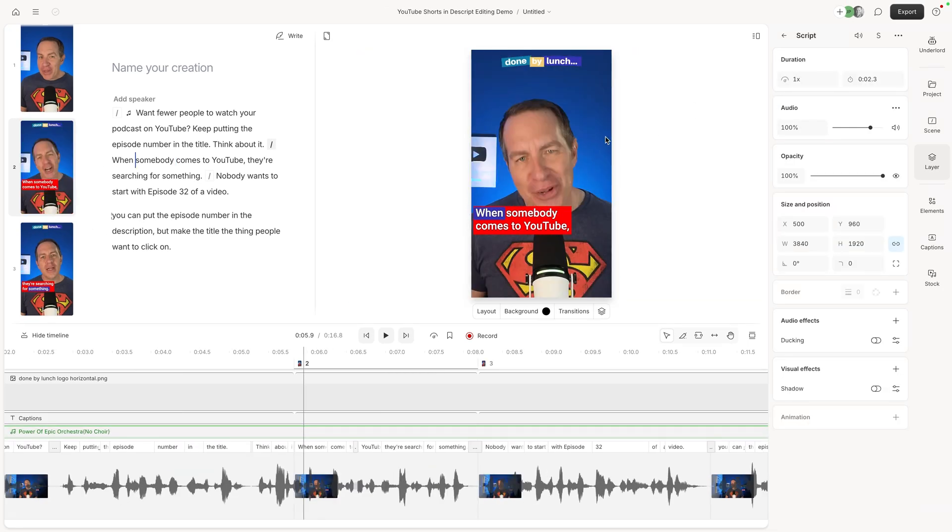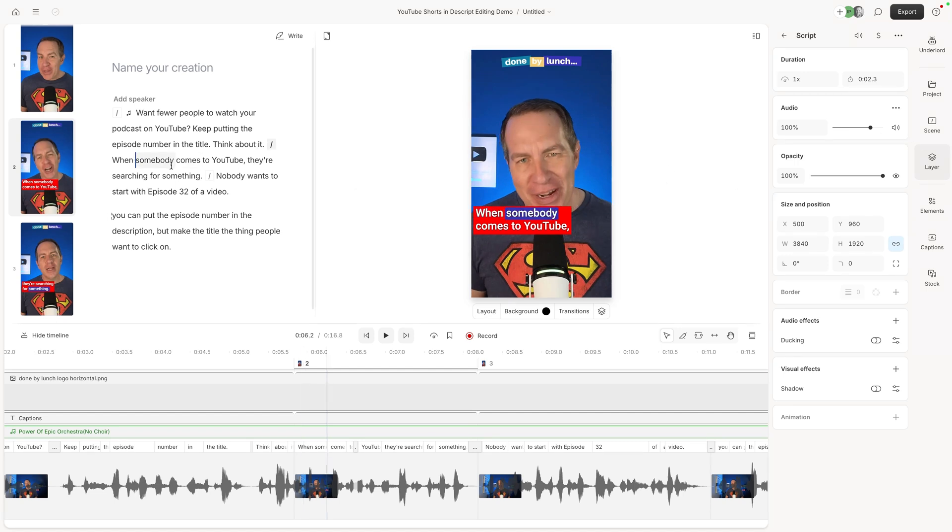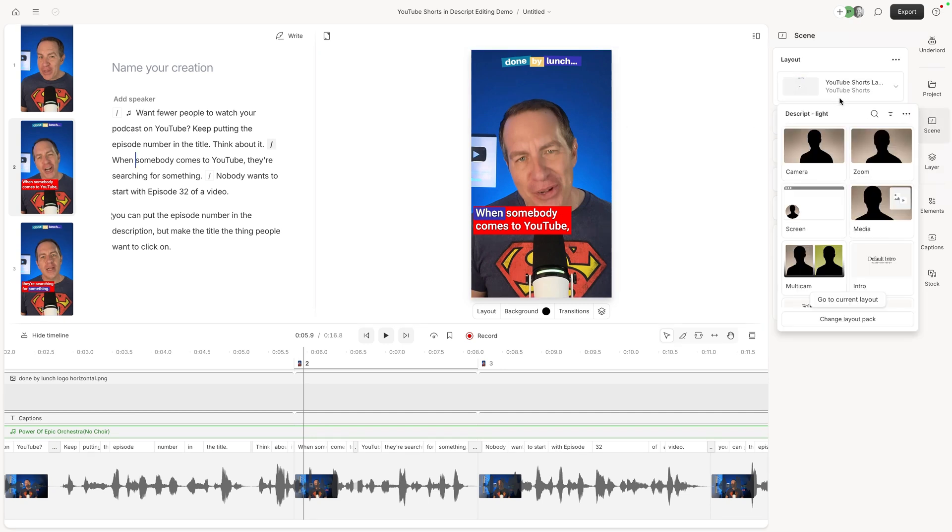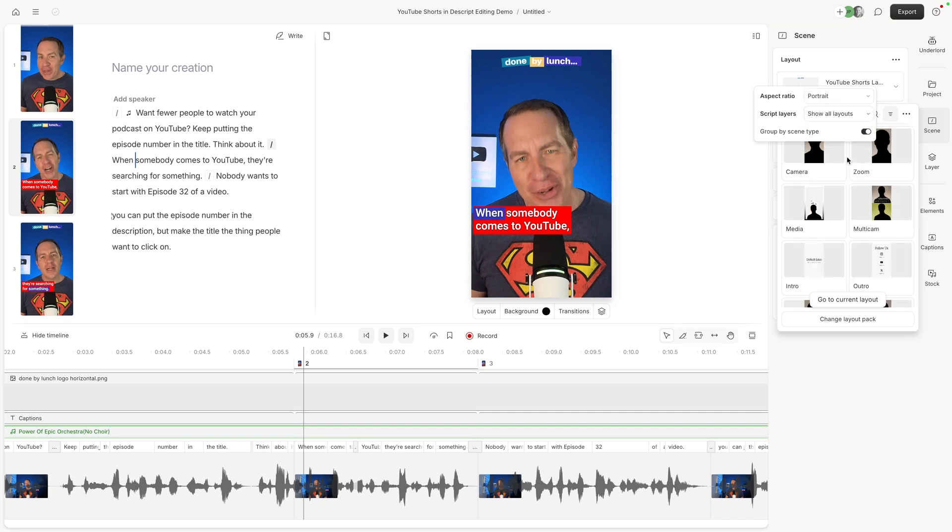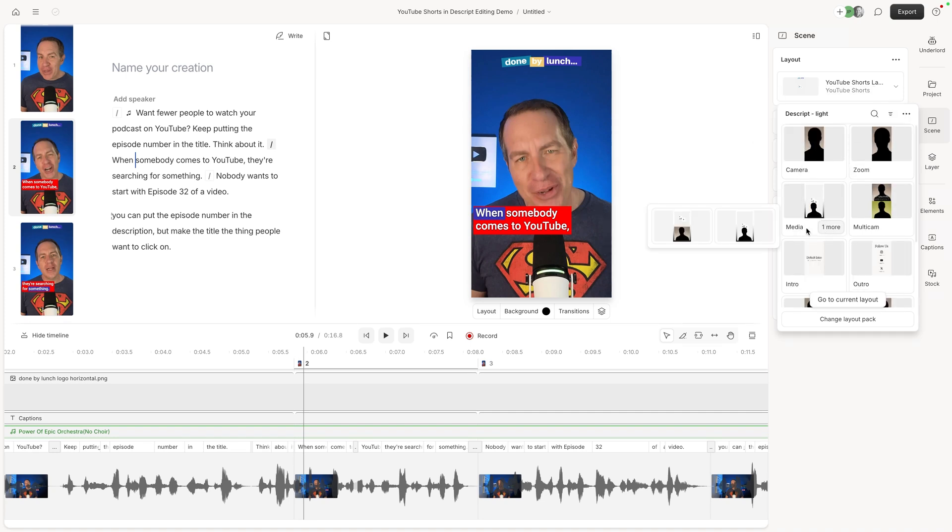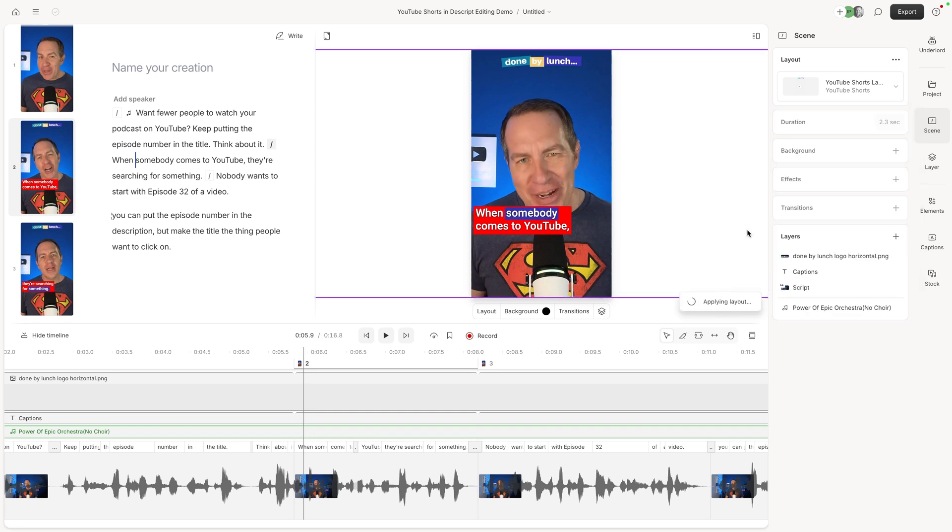Let me show you another thing that's super easy in Descript compared to some other editing platforms when it comes to shorts. So I'm going to, again, stay in this same scene. I took that other YouTube B-roll off, but in this same scene, I'm going to go to scenes and then in layouts, and I'll show you a little trick up here. You can click on this and you can actually filter. So let's say I only want to see portrait stuff, right? And I'm going to click on one more under media and I'm going to choose this one.